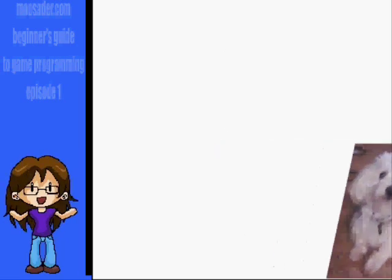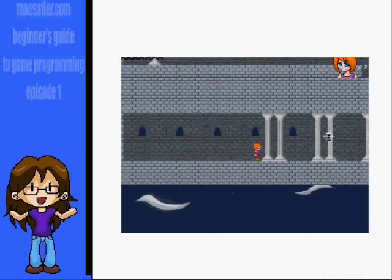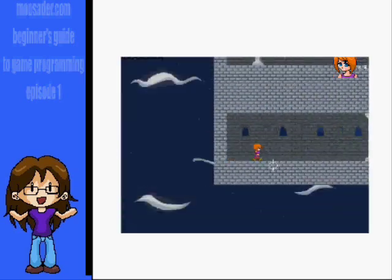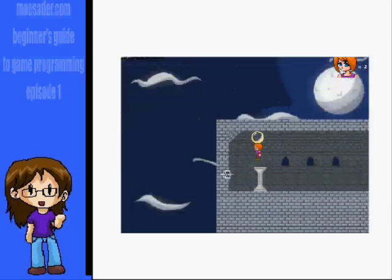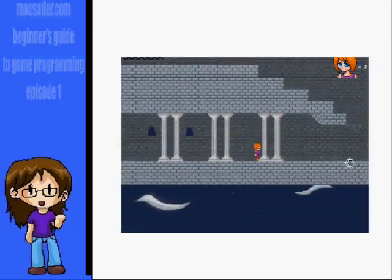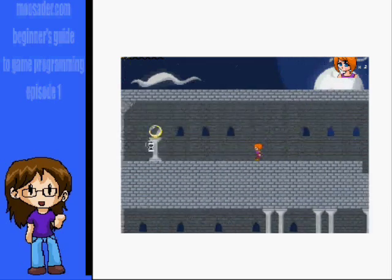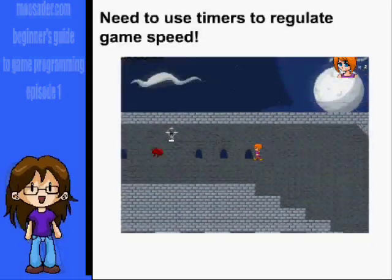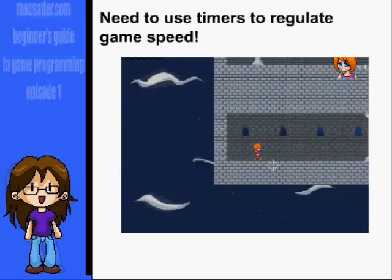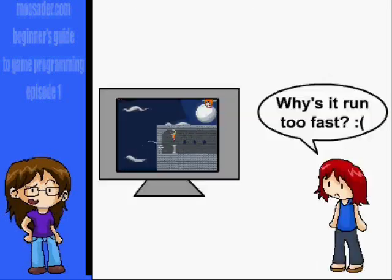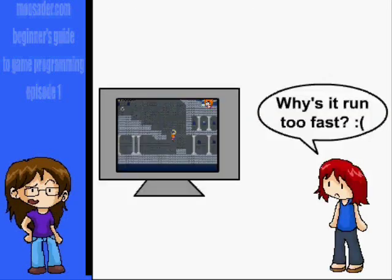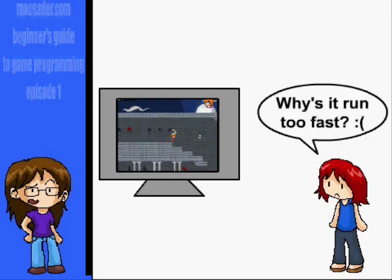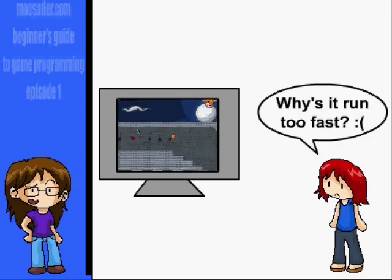Why? Have you ever popped in an old PC game only to find that it runs way too fast? Sonic 3 & Knuckles for PC, and I think the original Duke Nukem do that for me. We need to regulate the FPS using a timer so that it won't run at different speeds on different grades of computers — unless you just want to spite people with better PCs than you and make it harder for them to play because their game will run too fast.